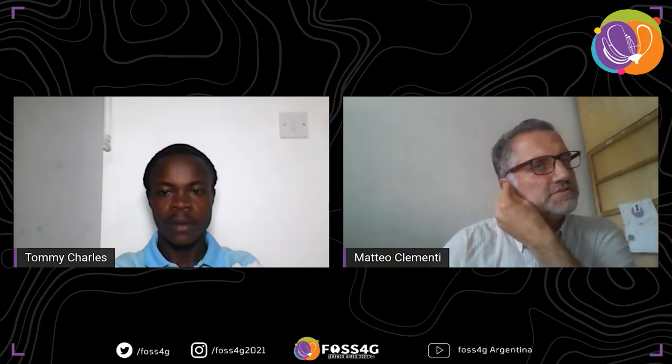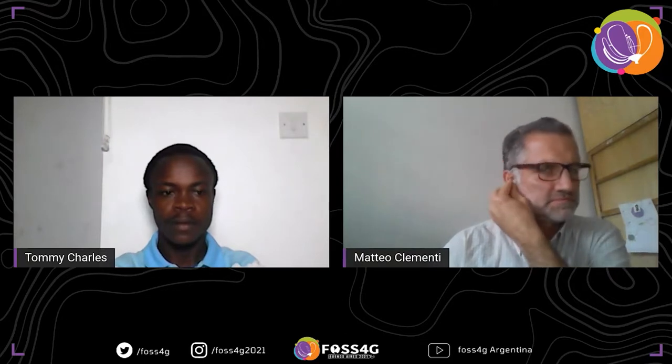Good afternoon. I'm going to share my screen with my presentation.